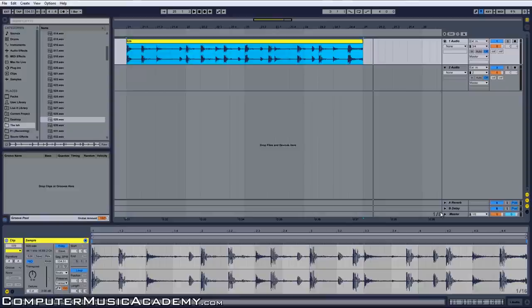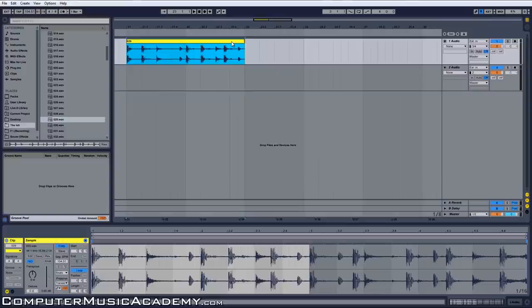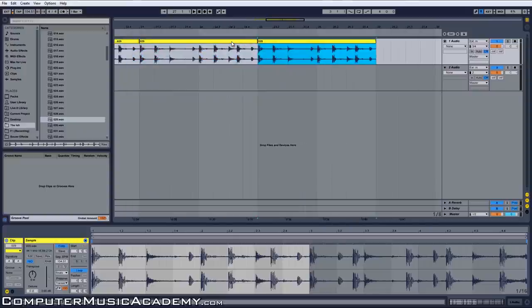So since this is a four bar loop, we can just squash it down to two, highlight it, hit Control D to duplicate.